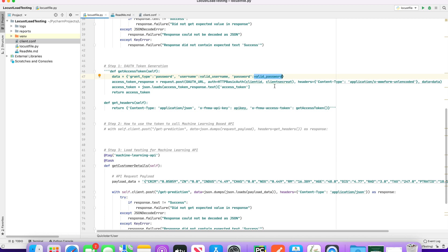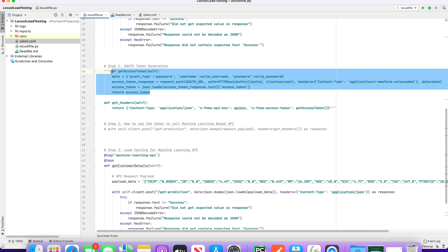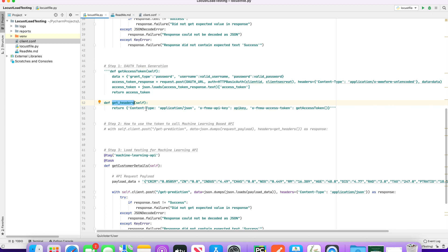This method accepts a username and a valid password. Then we have the request.post method where we are providing the OAuth URL. It will accept the username, password, client ID, and client secret as inputs. When we provide these details, it will respond with an access token. We then take that access token as part of the getHeaders method, which sets the content type to application/JSON, the API key, and the access token.